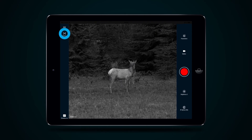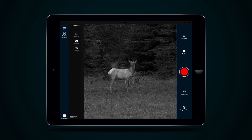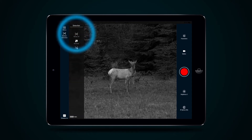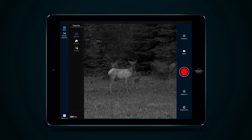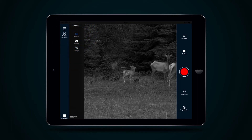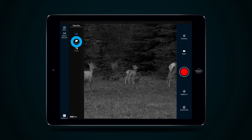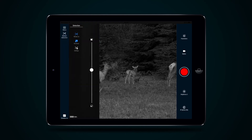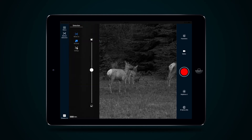Then select the icon Motion Detection in the upper left corner and press button Motion On. Use the same tab to adjust accuracy of motion detection or to access the Settings menu.